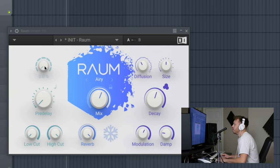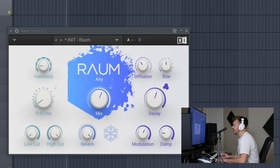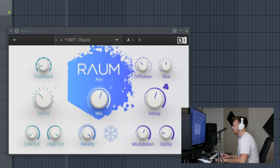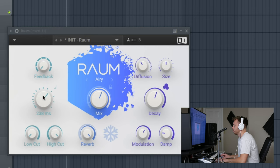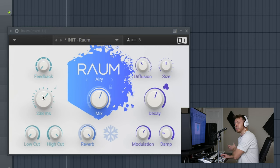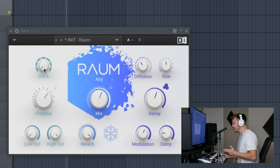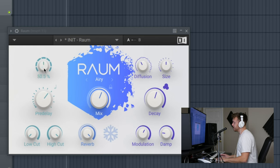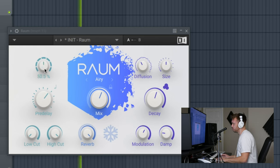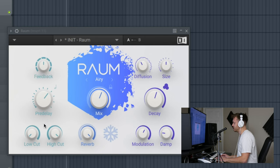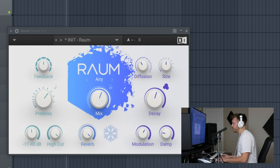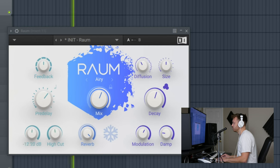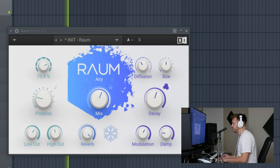On this other side here we've got feedback, which plays into the pre-delay. Pre-delay is when do you want that reverb to kick in. Do you want it to kick in immediately? We'll set it to zero. Do you want it to kick in 100 milliseconds after? You want those mids? Put it down to like 15 and turn that feedback up.